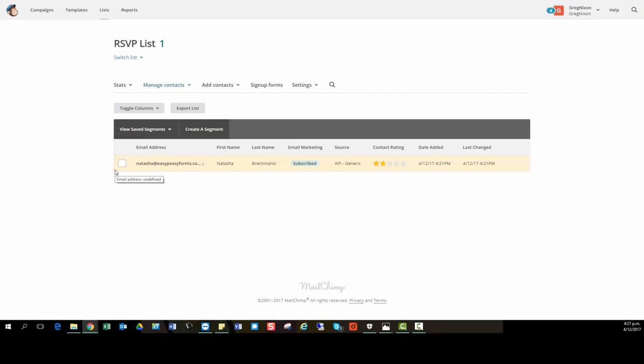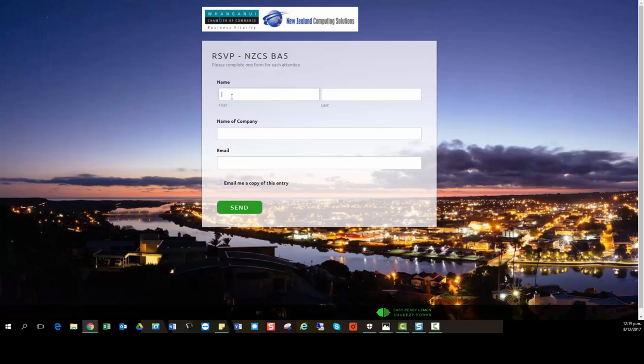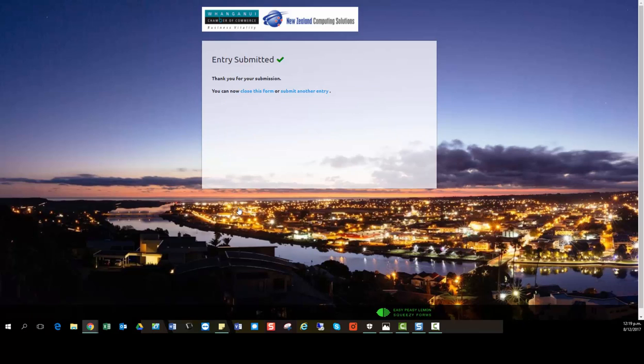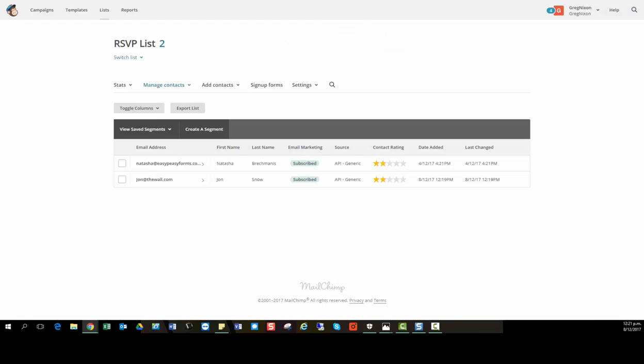I'll show you again. So if we go back to our RSVP form and I'll fill this out with someone else. Remember it was just me on the form before. Click send. This is going to my entry screen in Easy Peasy Forms and it's also going to my mailing list in MailChimp.